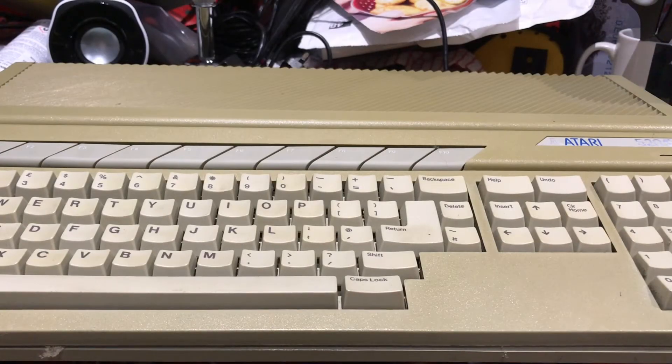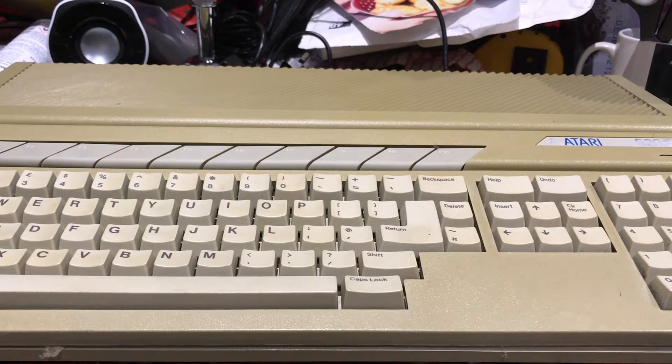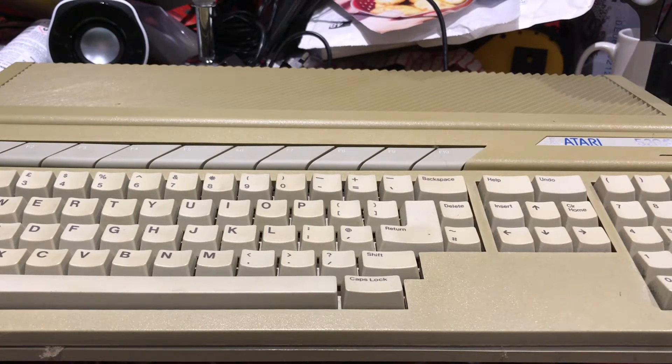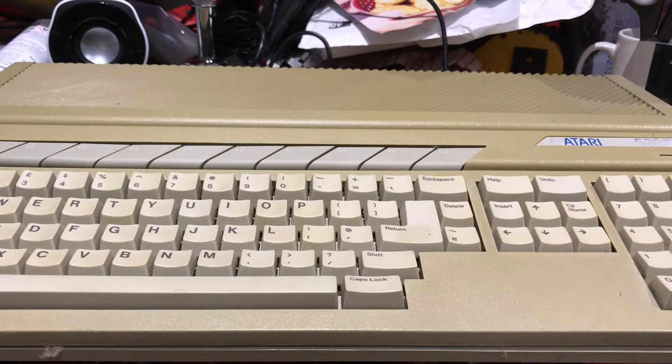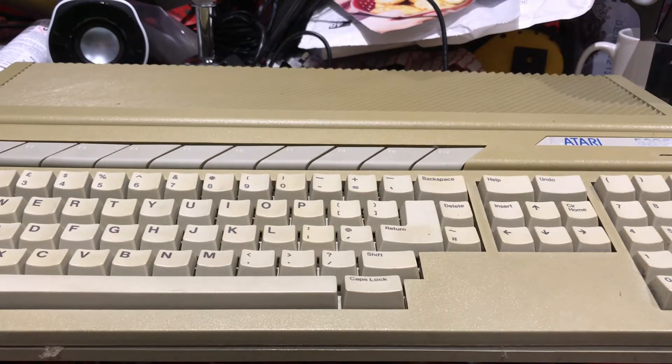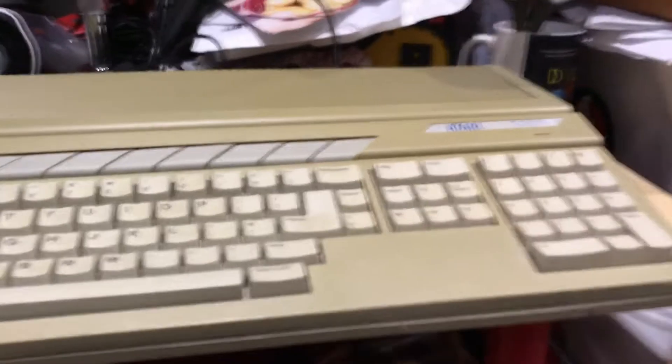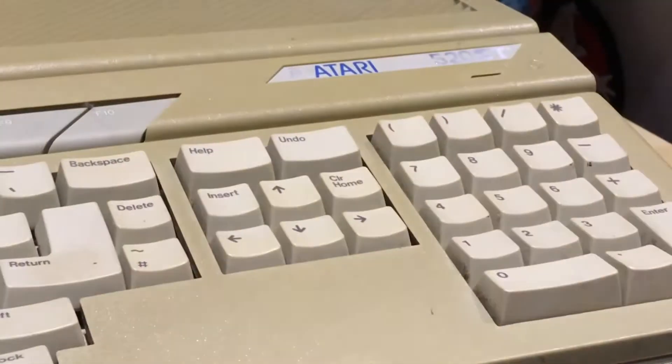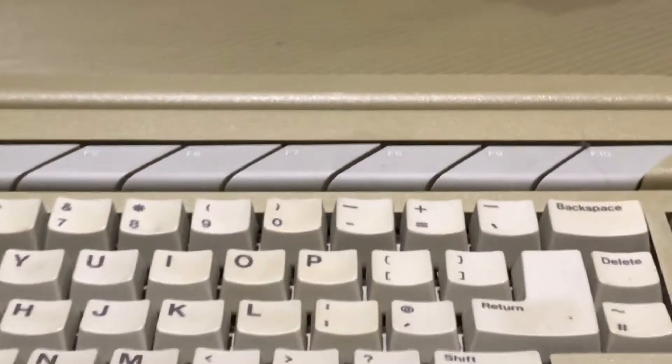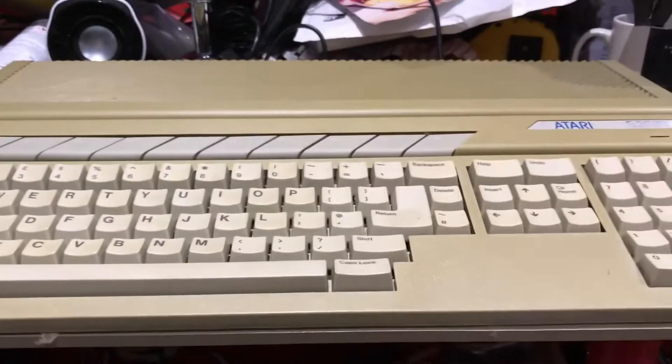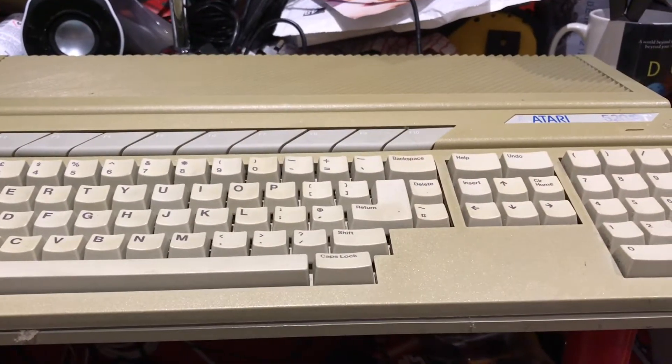Hey guys, Rocky again, welcome back to another Atari ST video. Now the eagle-eyed among you will notice this is not the Atari STFM I was working on - this is a 520STE that I purchased much cheaper, but I wasn't actually intending to win this one, but I did, so here it is.